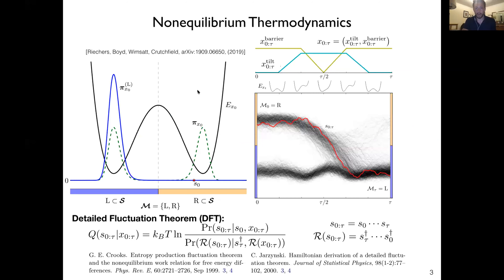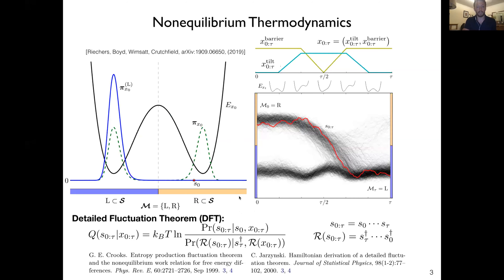With non-equilibrium thermodynamics we can move beyond this analysis. We can use the very powerful detailed fluctuation theorem, which relates the entropy production to trajectories with an equality rather than the inequality of much older versions of the second law of thermodynamics.